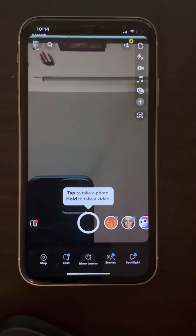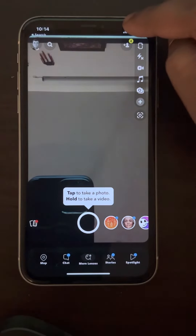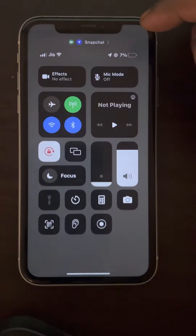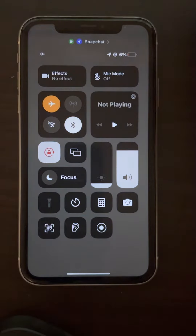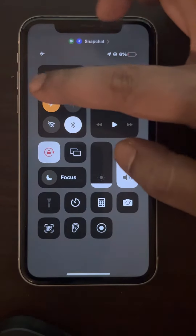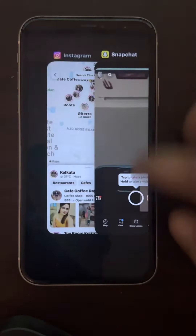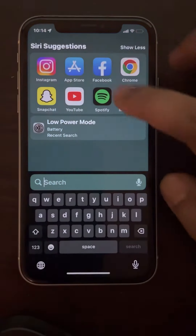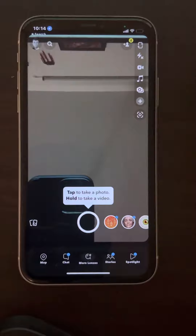Hi guys, let's see how to fix the issue of Snapchat messages not sending. First of all, make sure your internet is working. On an iPhone, turn on airplane mode, wait a few seconds, then turn it off. Now try again by force closing Snapchat, then opening it again and trying to send the message again.